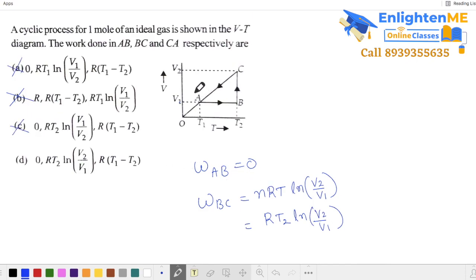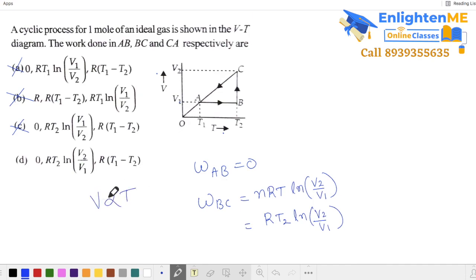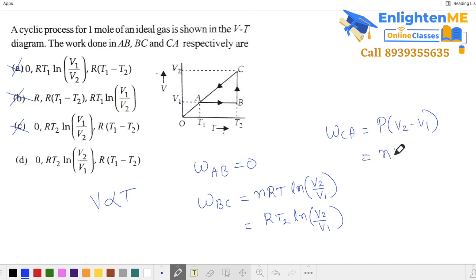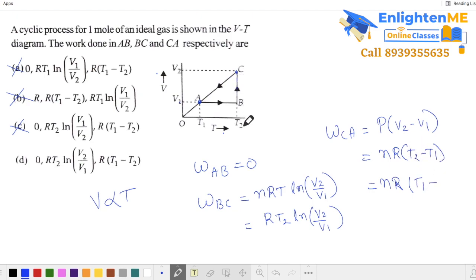For the C to A segment, the line passes through the origin on the V-T graph, which is a constant pressure process — volume is proportional to temperature. Work for constant pressure is P(V_f − V_i) = nR(T_f − T_i). With n = 1 mole, work equals R times (T₁ minus T₂). So that option is suitable.